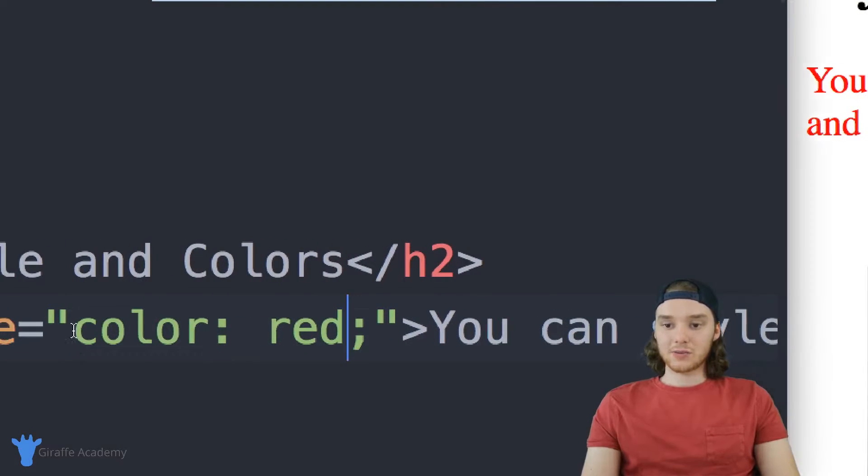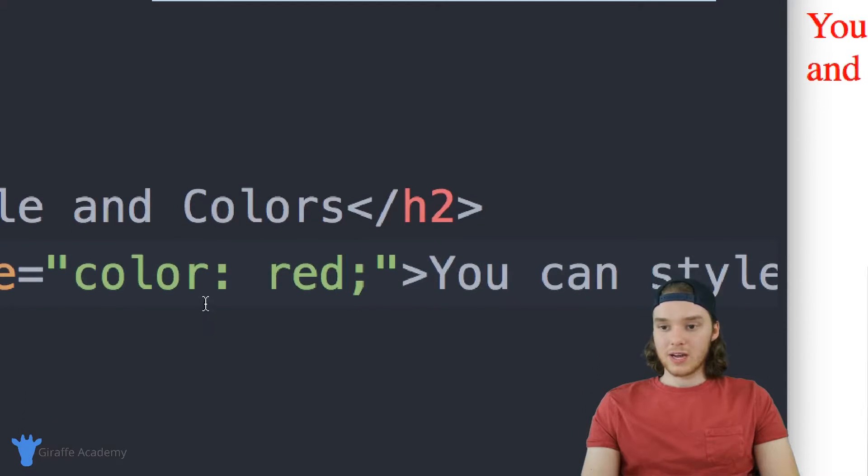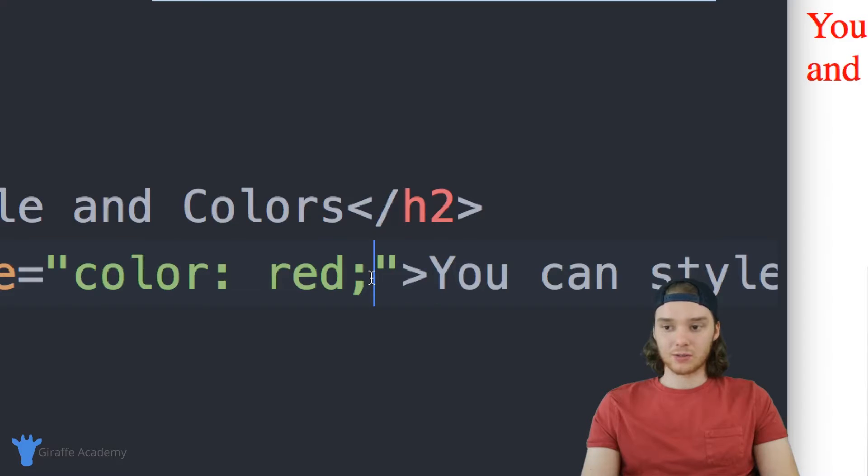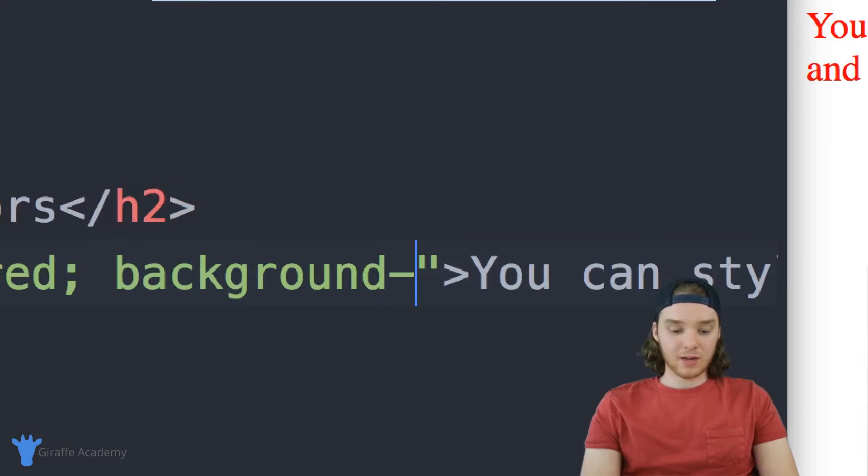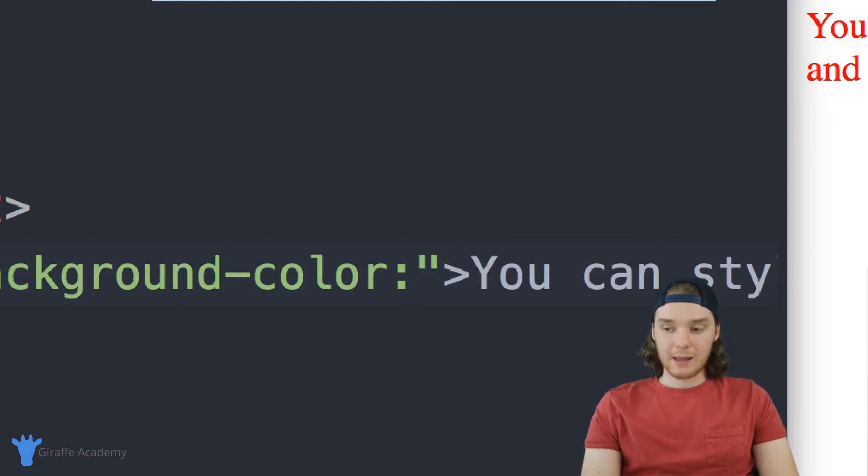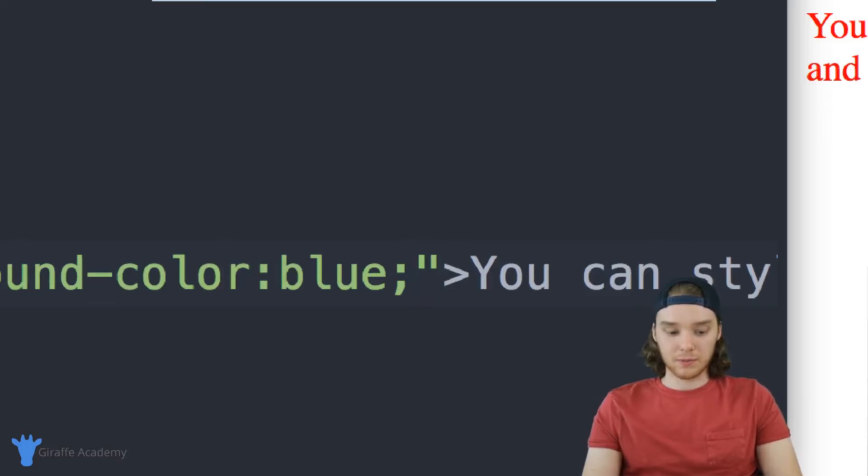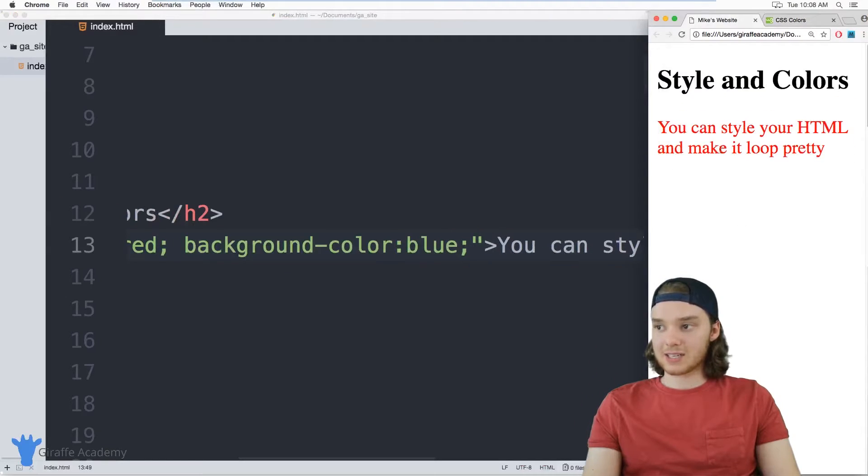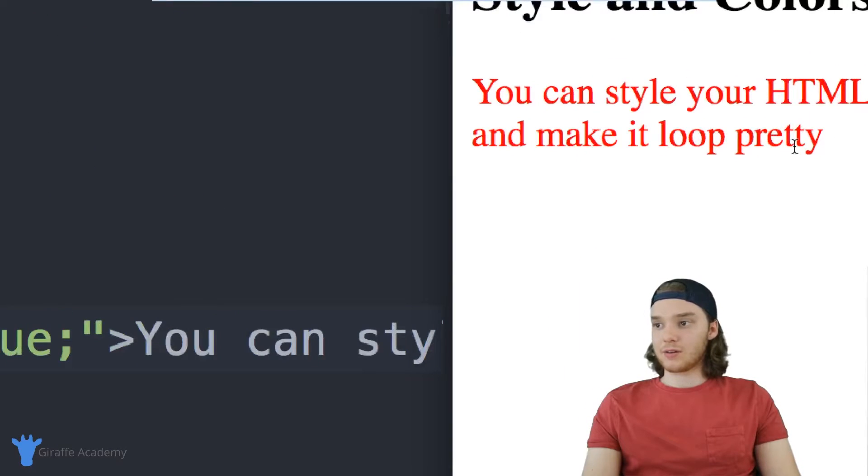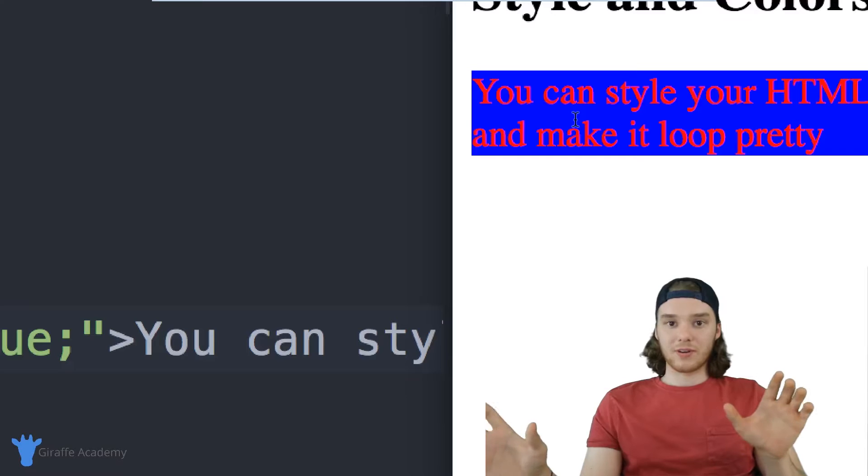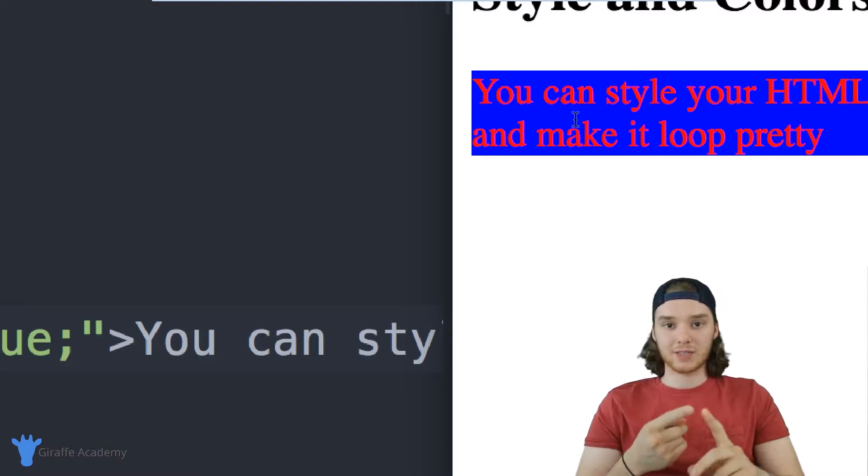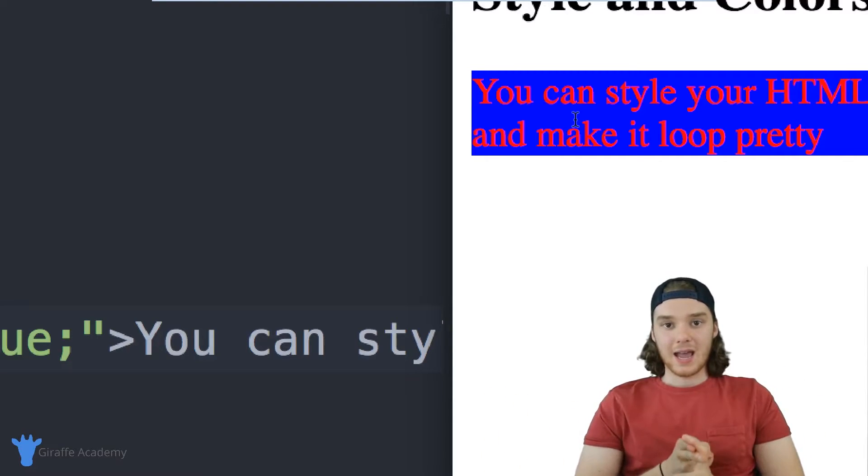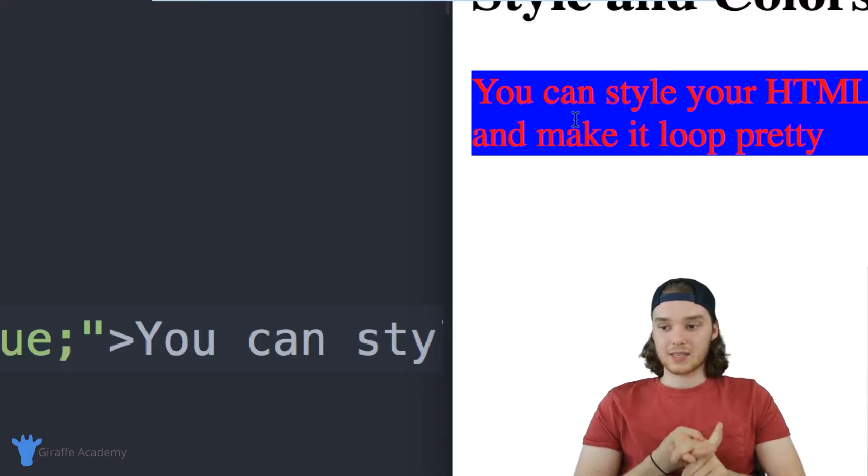So you can use a bunch of these different colors, and you can change the color of the text. I could also change something called background color. In addition to changing the color to red, let's change the background color to maybe blue. So now I can type out background-color, and I can pass in another color. Let's make this blue. Now this paragraph will have its text colored as red, and it'll have its background colored as blue, just like that.